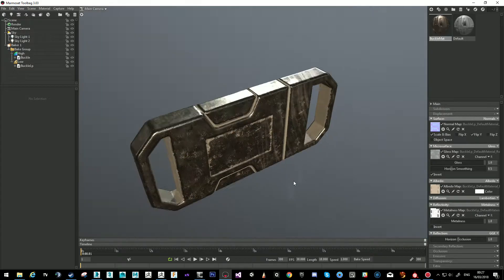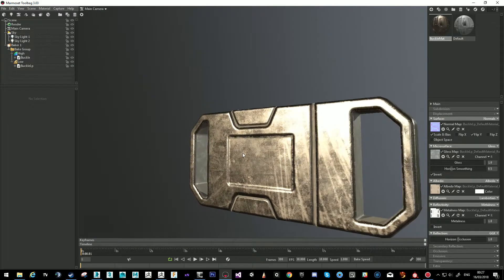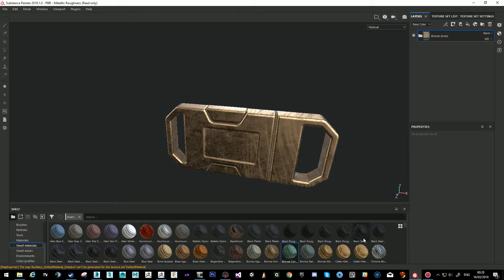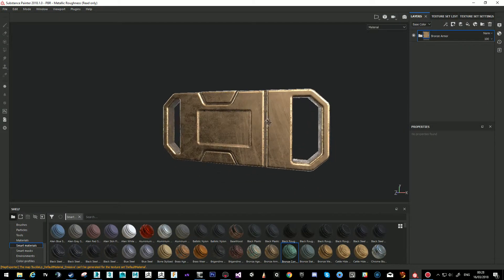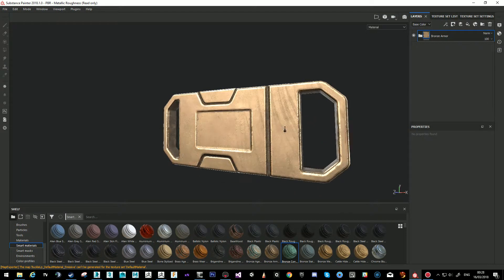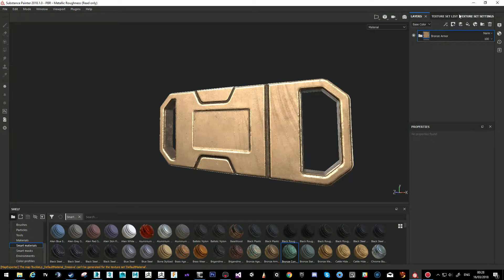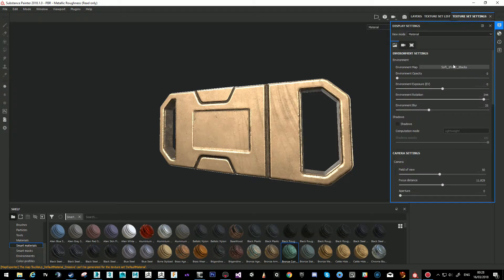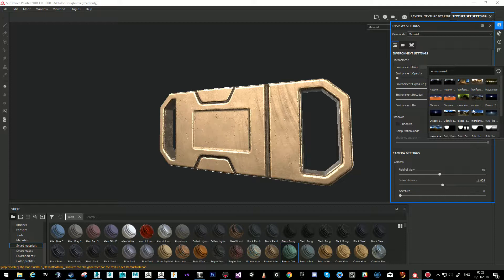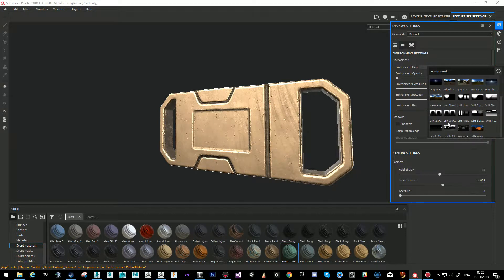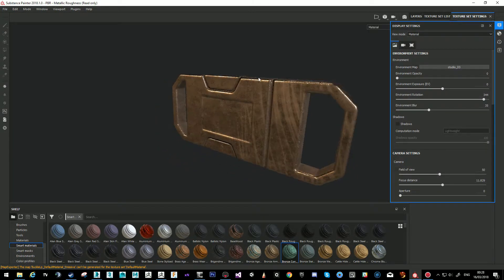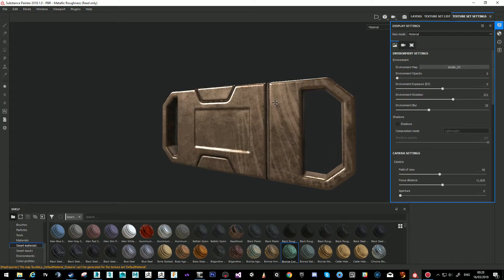Now it's not looking exactly like we want — it's more yellow here. If we change the panorama HDRI under display settings to this one, you'll see it looks more like what we had in Painter.